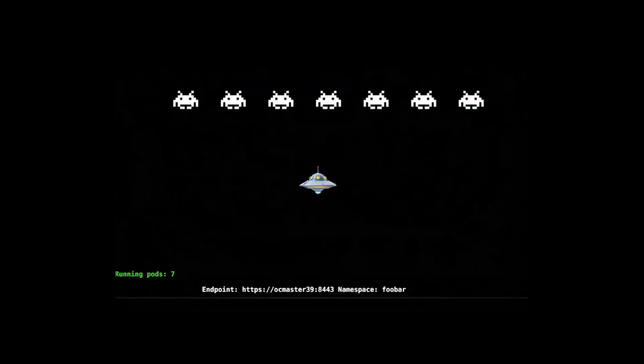This is how the 0.2 alpha version looks. You can see below the number of running pods, the endpoint, and the namespace that I'm using at the moment.